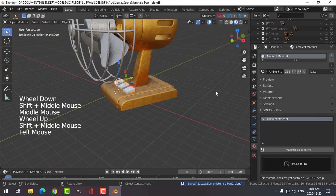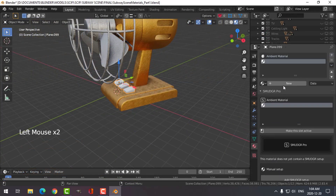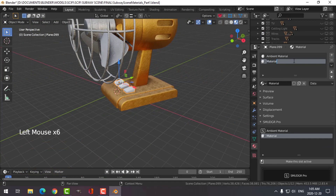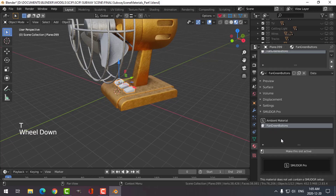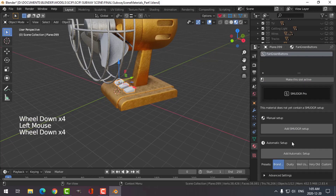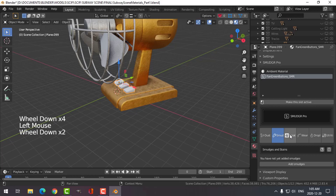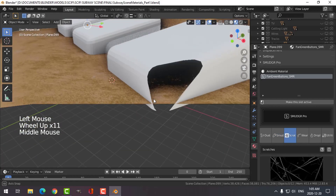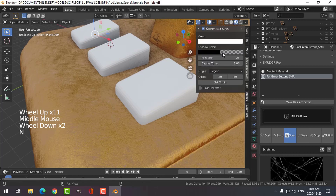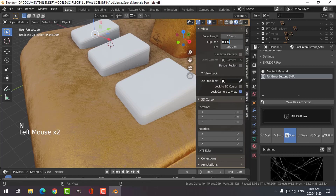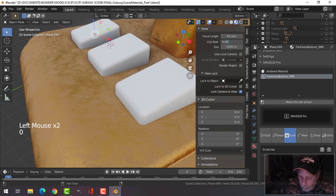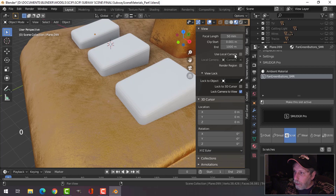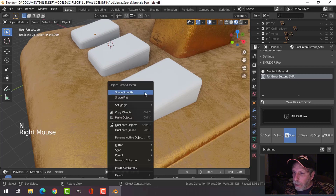Let's take these guys and call this 'fan green buttons' or something. Make that active, add a Smudger setup, and do some scratches. Let's change the clip to 0.001 so it never clips again. Let's shade those smooth.